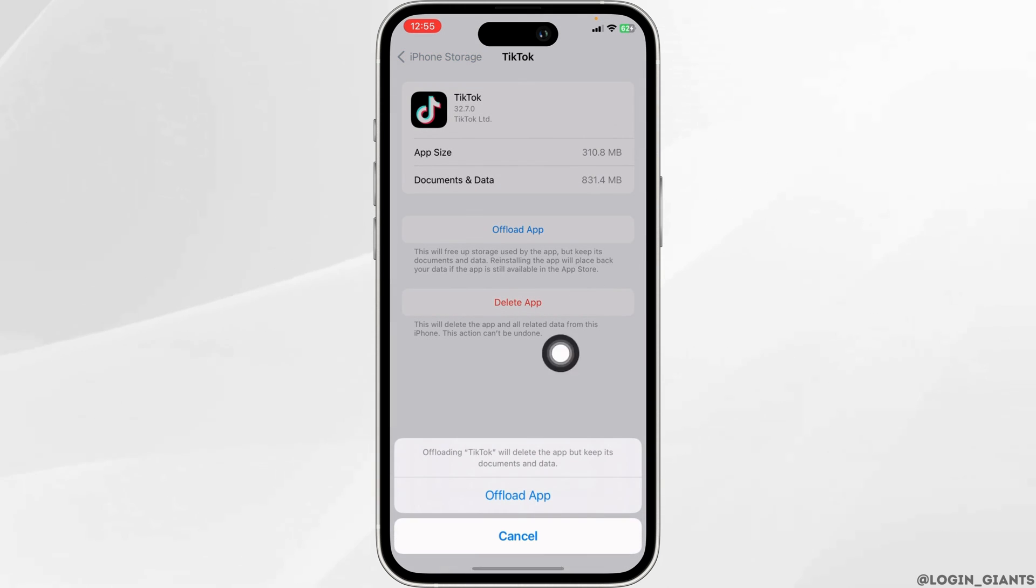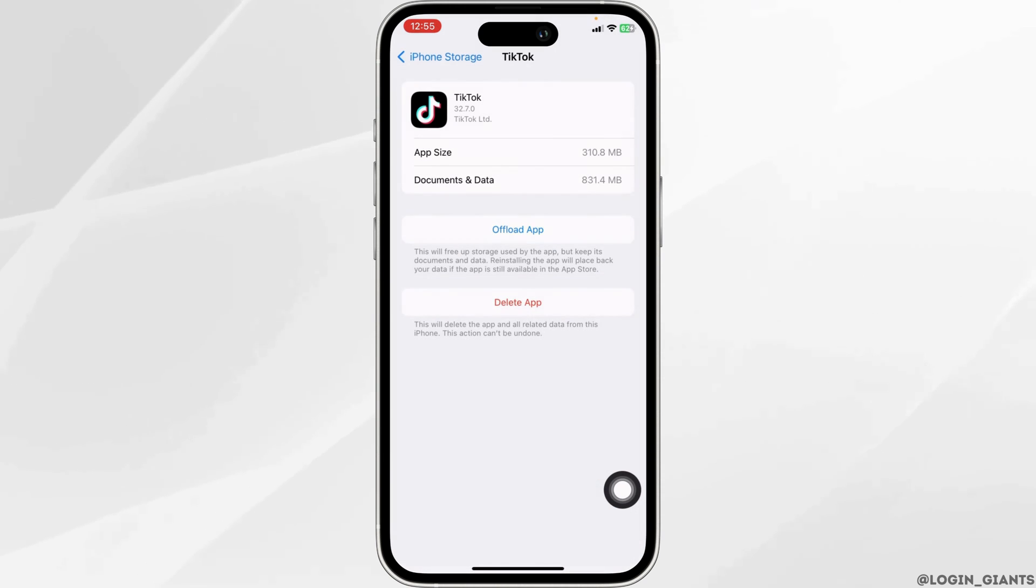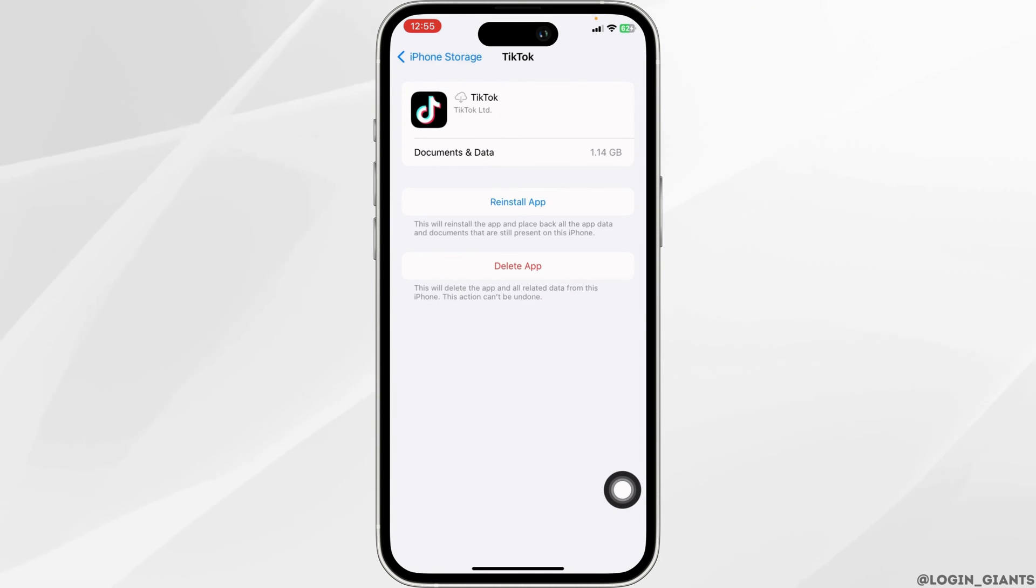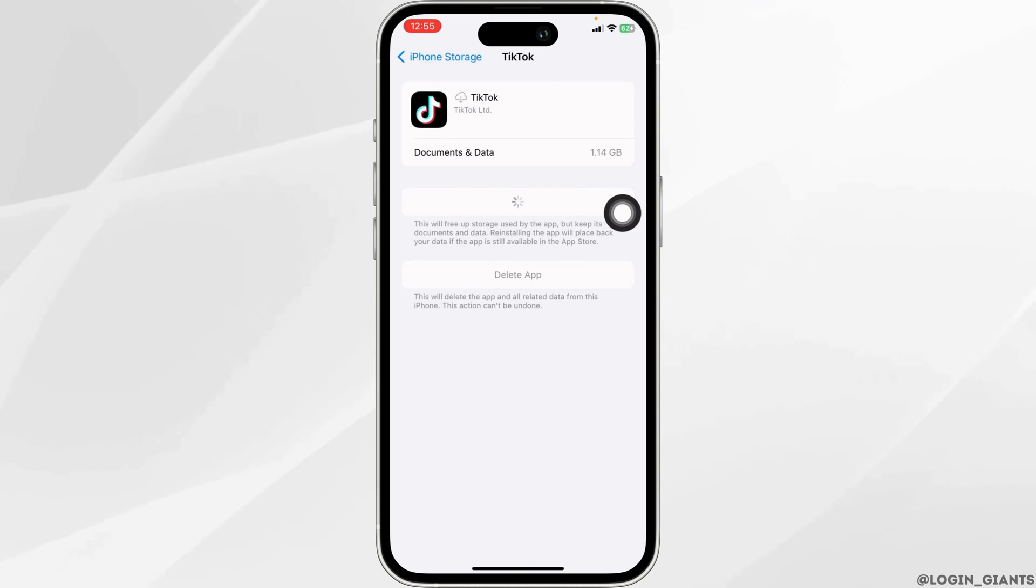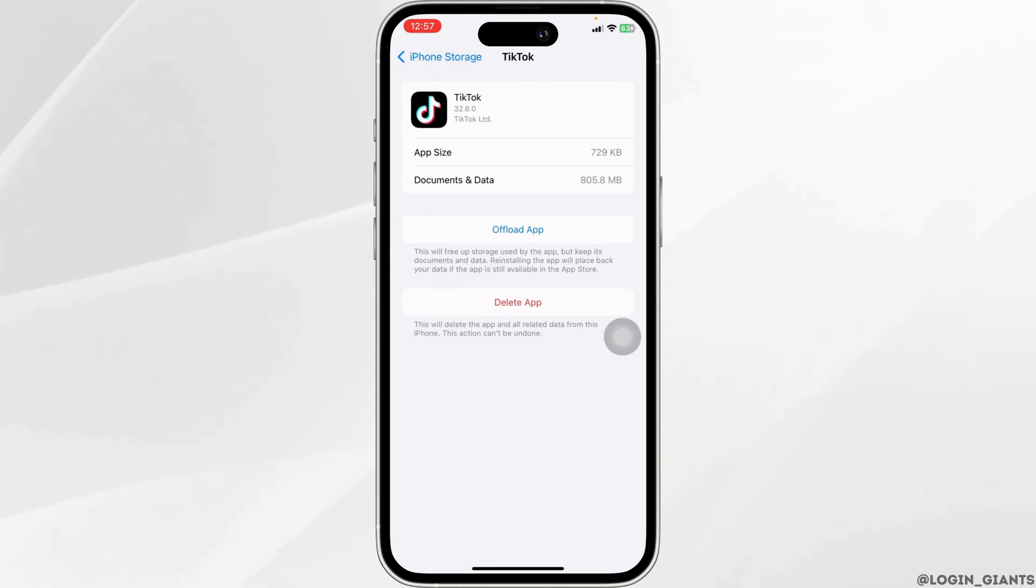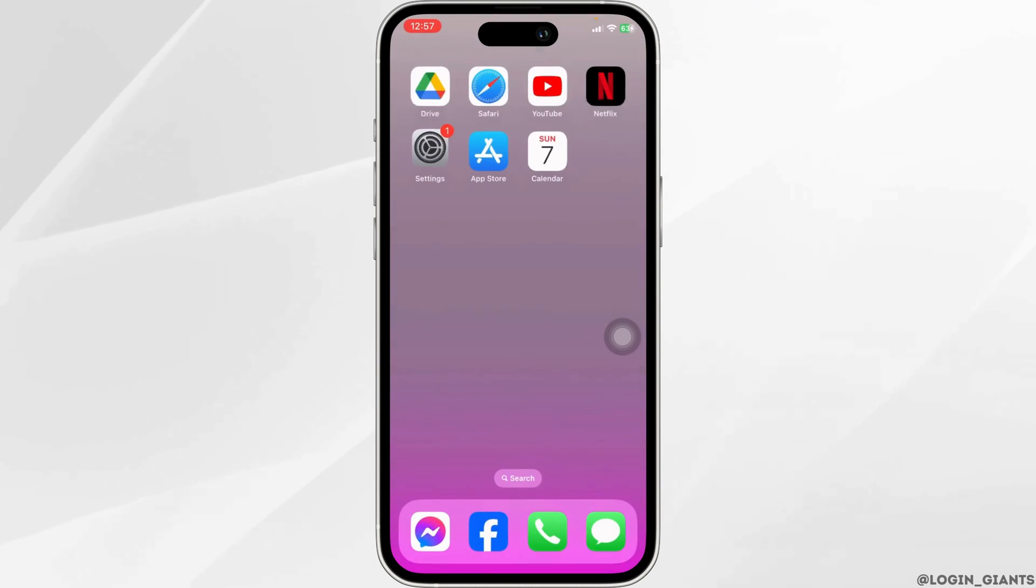Click on Offload app. Offloading app clears all the cache of the app. Now click on Reinstall app. After completion of the re-installation process, you can close this.